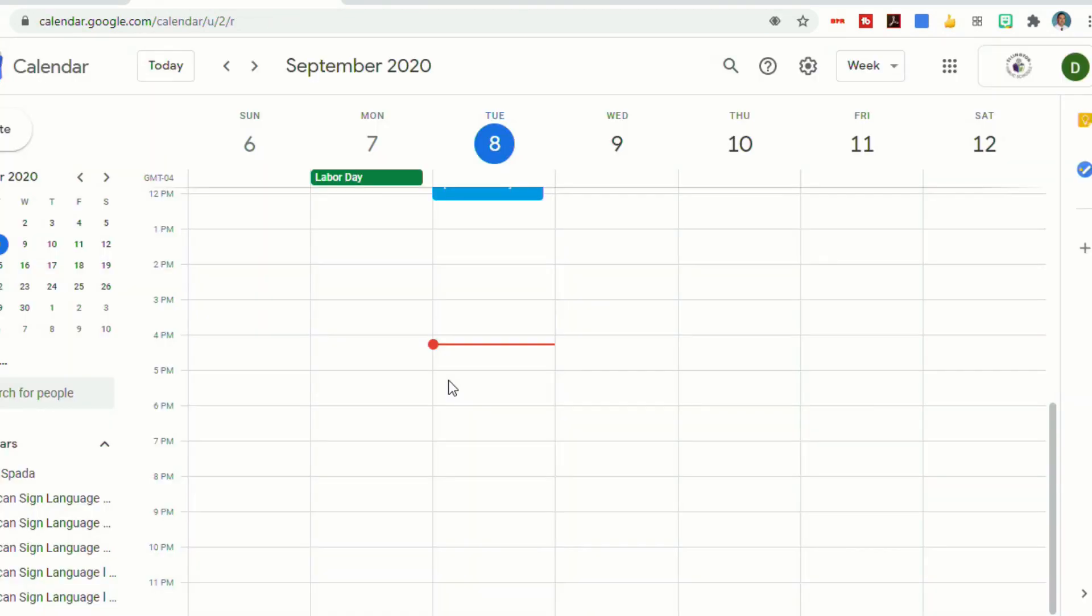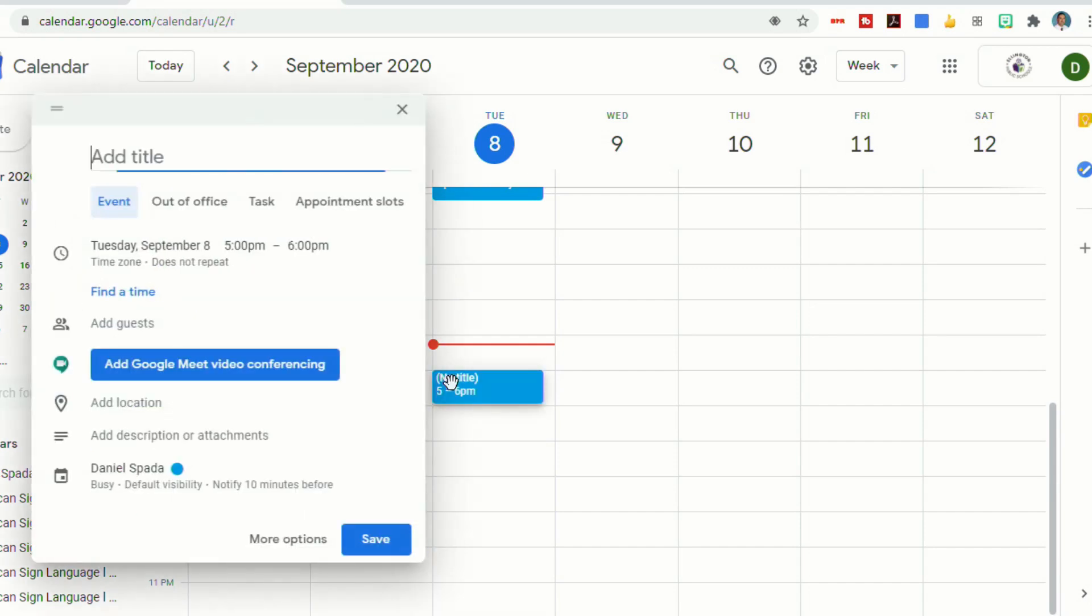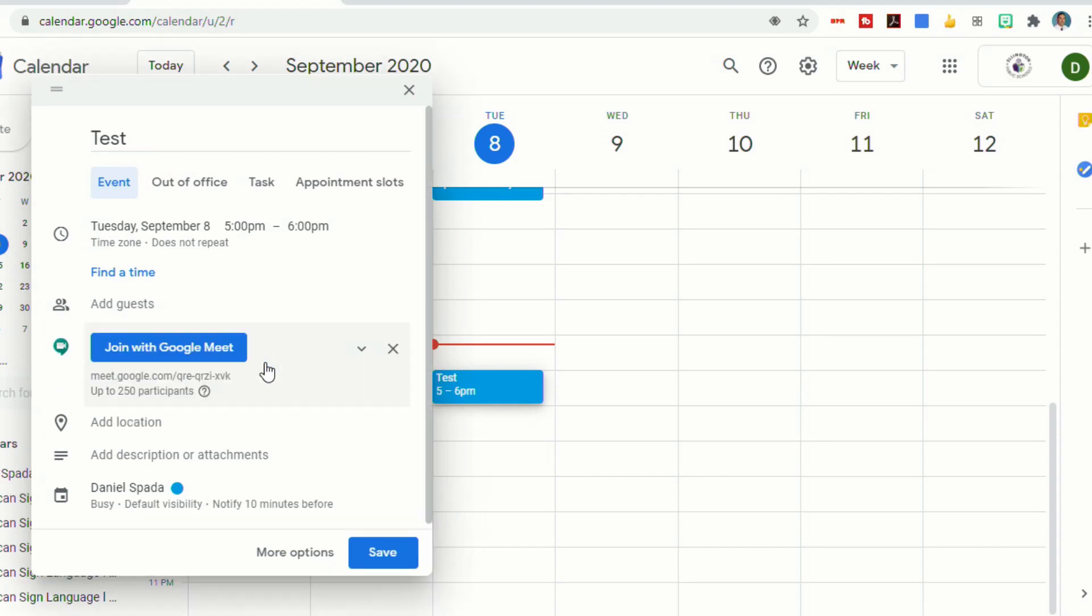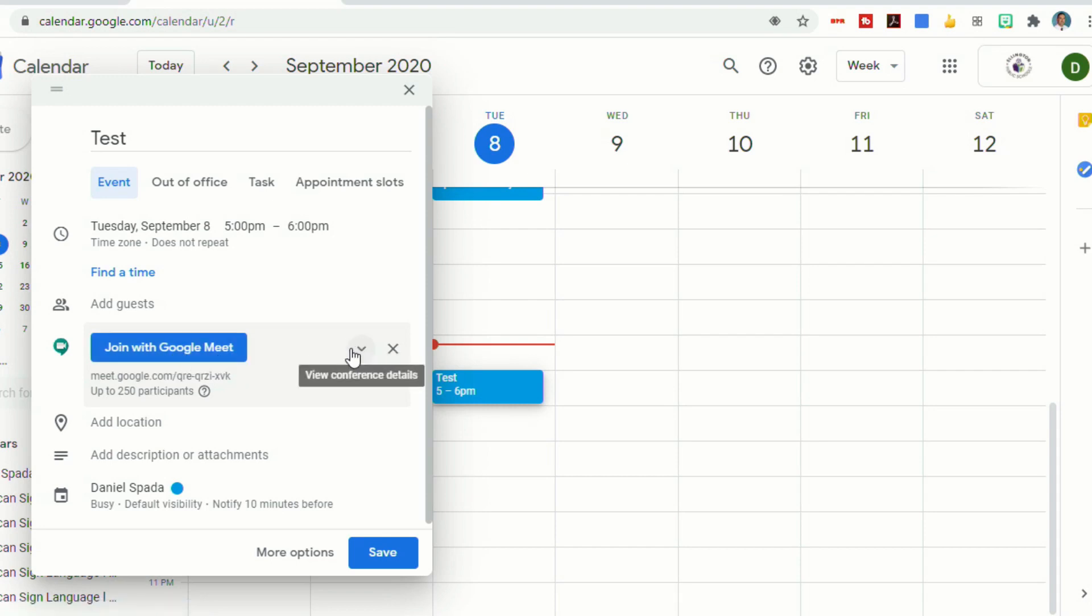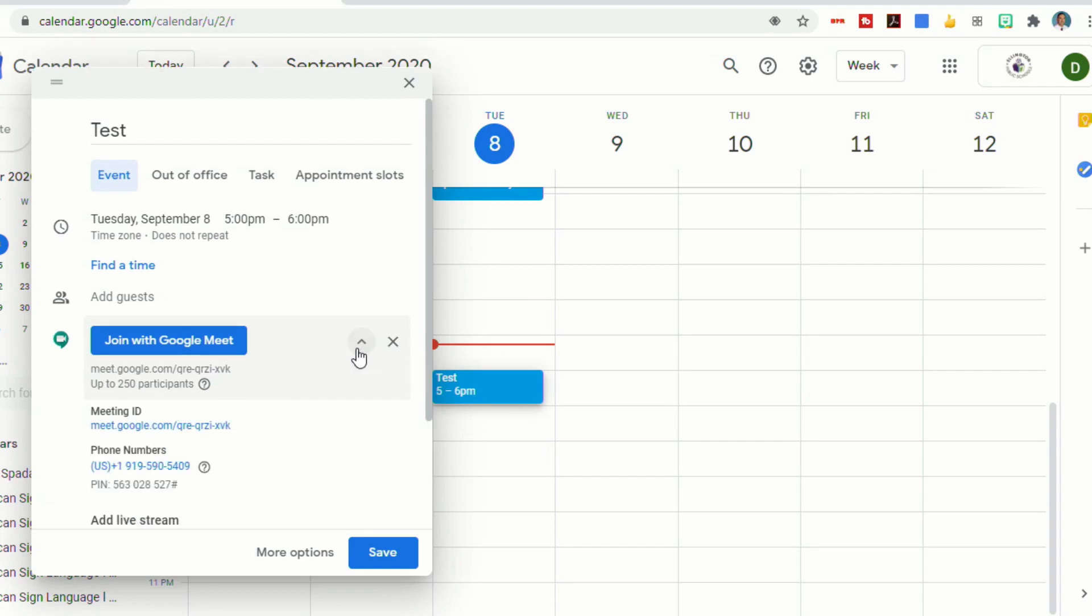You can also schedule a Google Meet through your Google Calendar. If you click on a time that you would like to schedule your meet, you can put in a title, and then select Add Google Meet Video Conferencing, and that will create a link for you. Right now, I can join the Google Meet, or I can select this little drop-down here that will give me a link to that Google Meet.